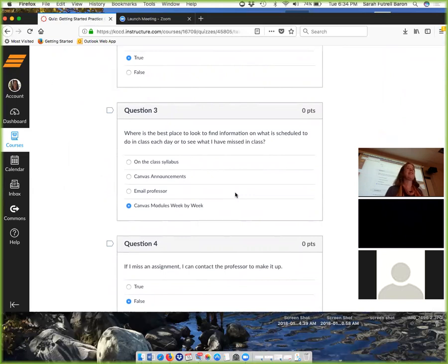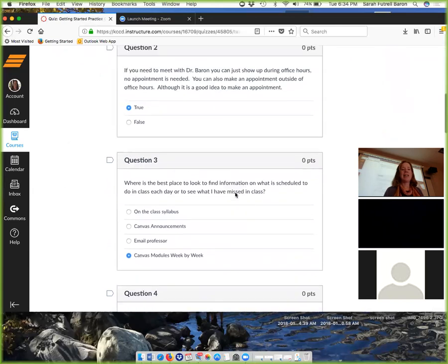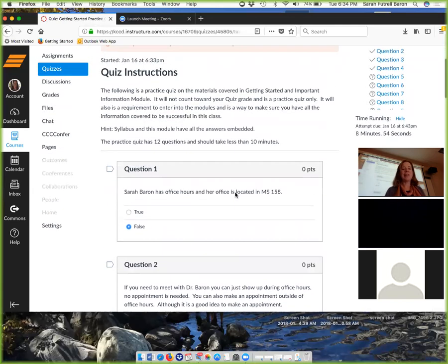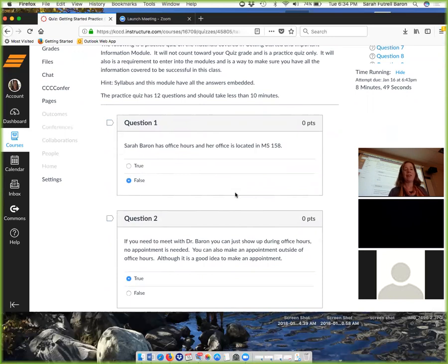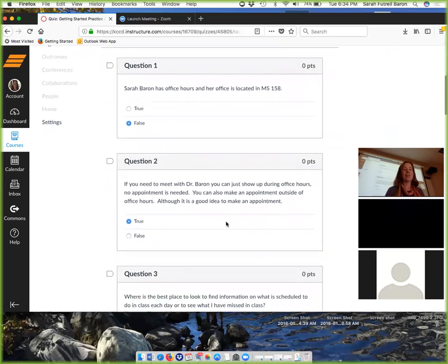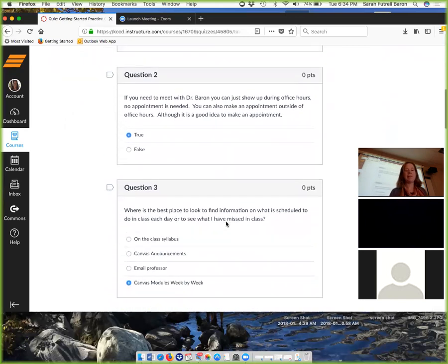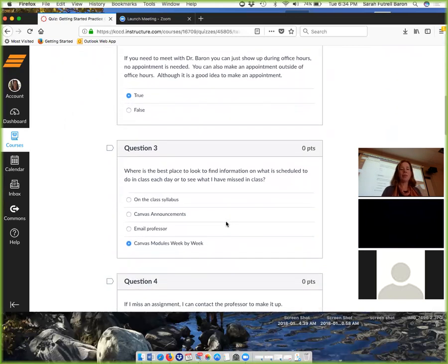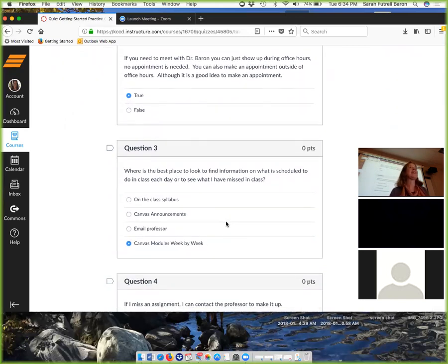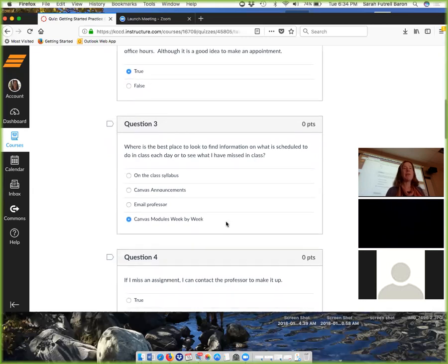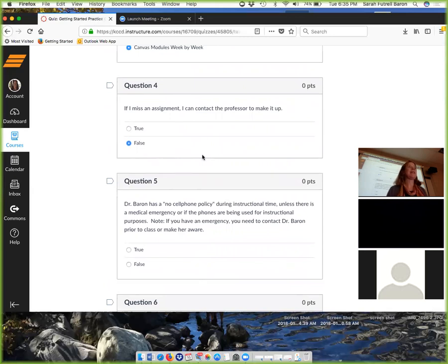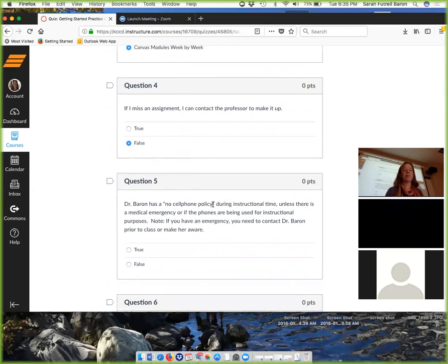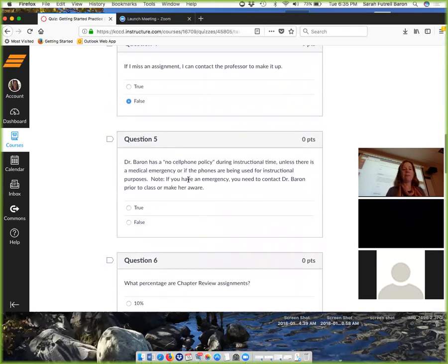Let's do this as a class. I'm putting the answers here. Question number one is false. Question number two is true. You could just show up any time. Number three, what's the best way to see what's going on? Week by week modules. If I miss assignment, I can contact the professor to make it up? False.